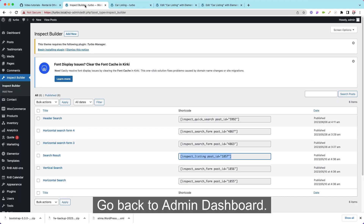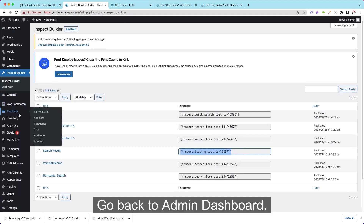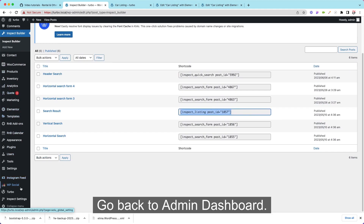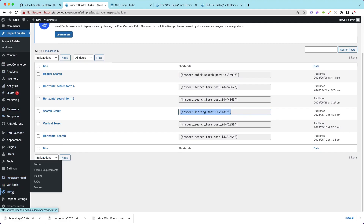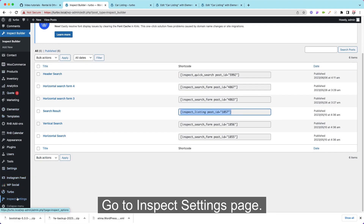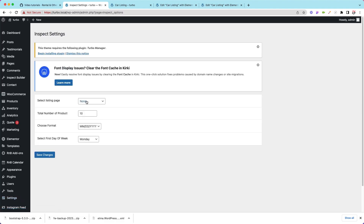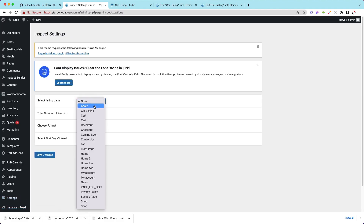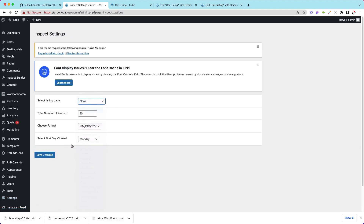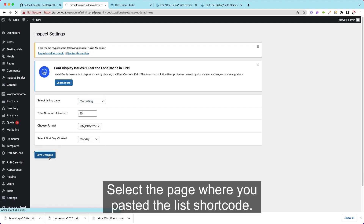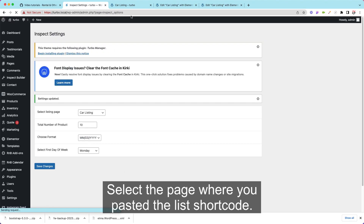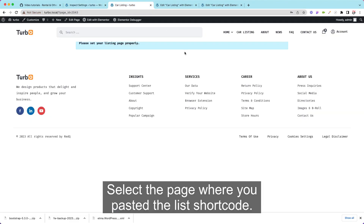Go back to Admin Dashboard. Go to Inspect Settings, then Pages. Select the page where you placed the list shortcode.